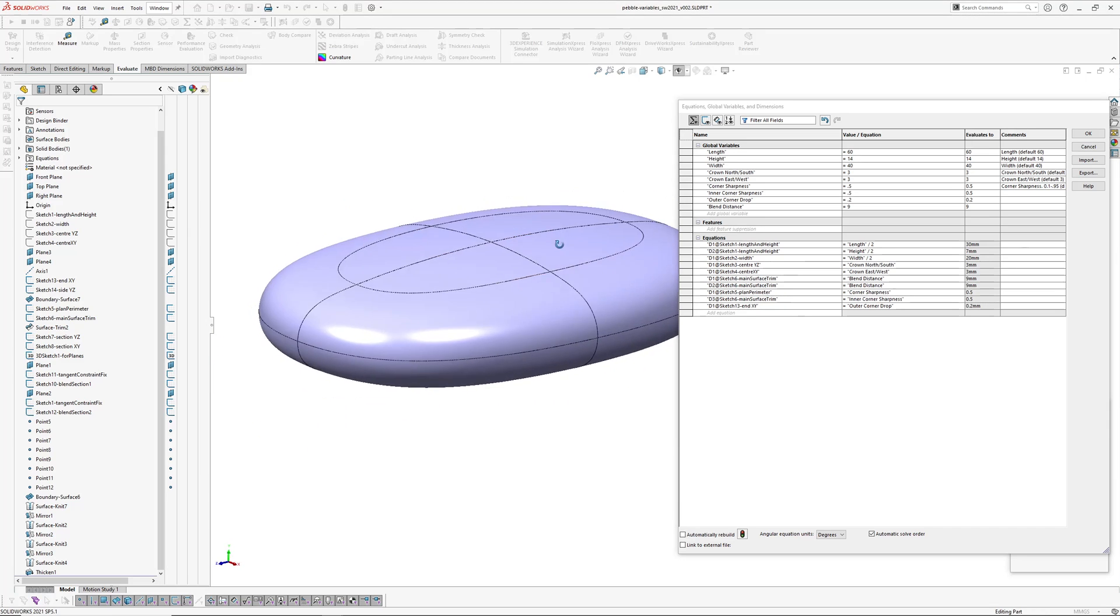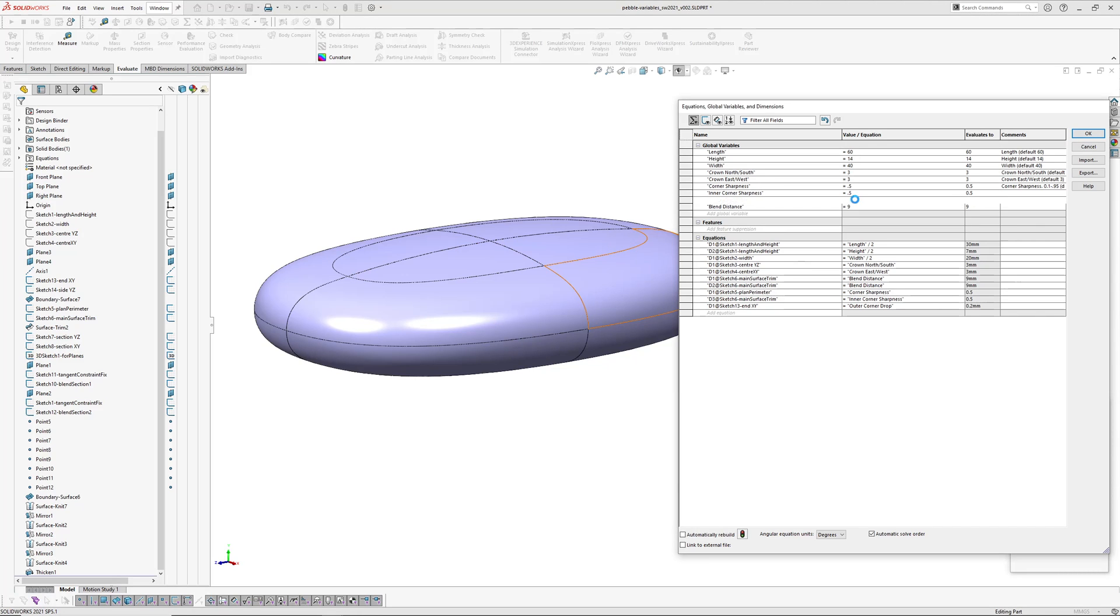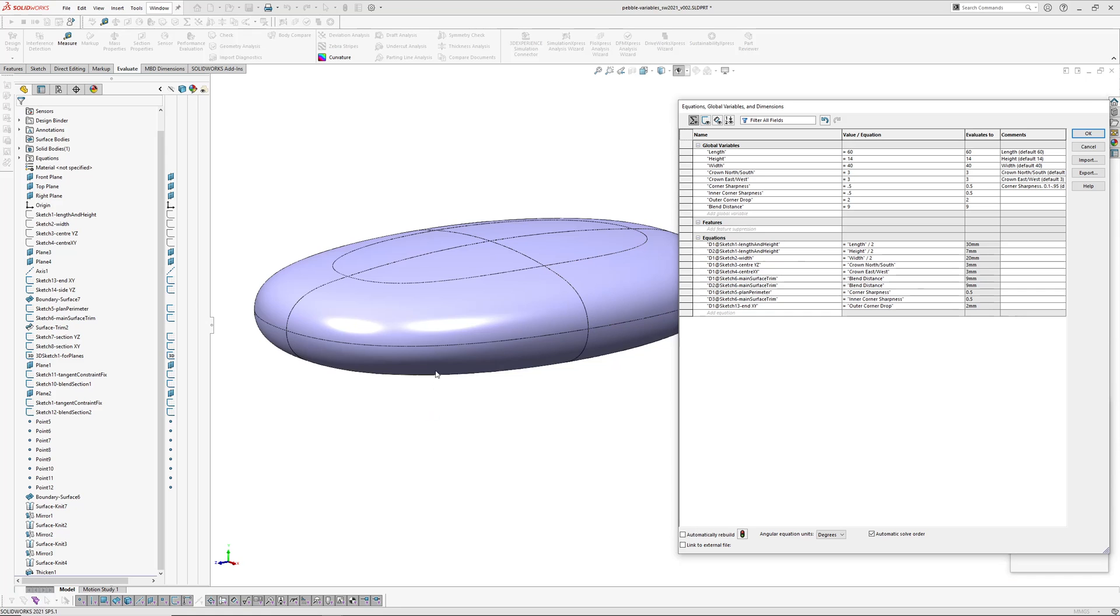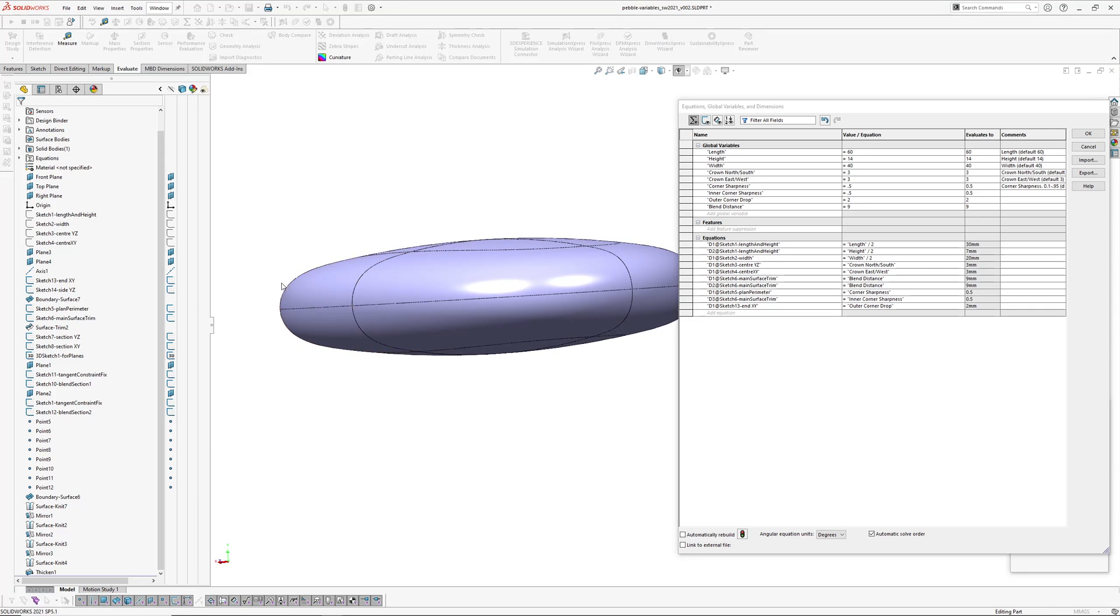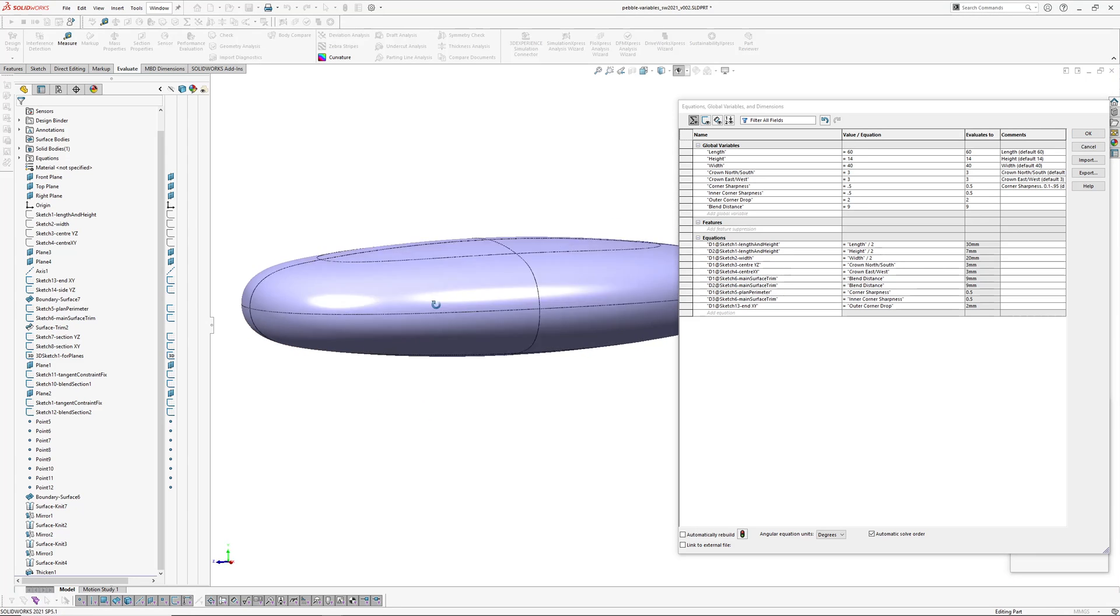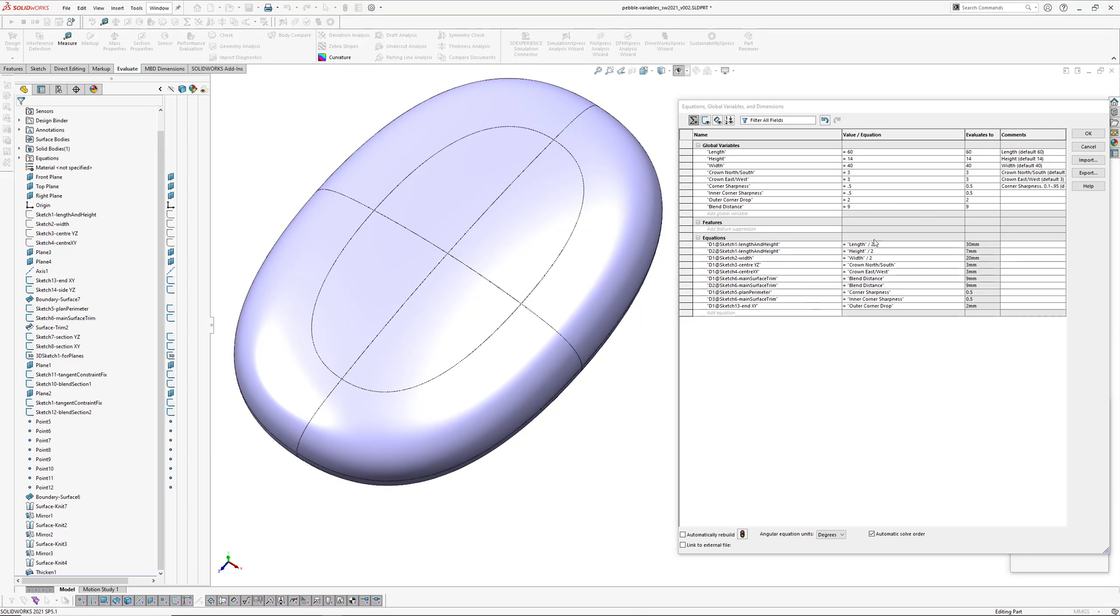Or if you want to change the outer corner drop, so that's the outside corner of the surface here, it gets a bit tighter through here. Yeah, so it's quite handy just to have everything in one area.